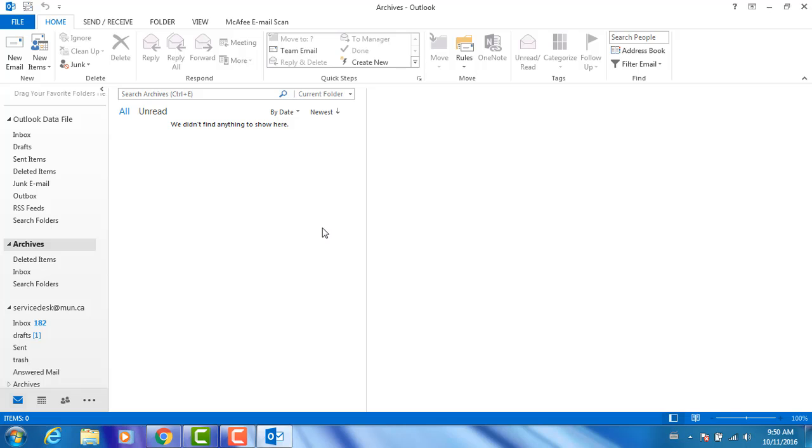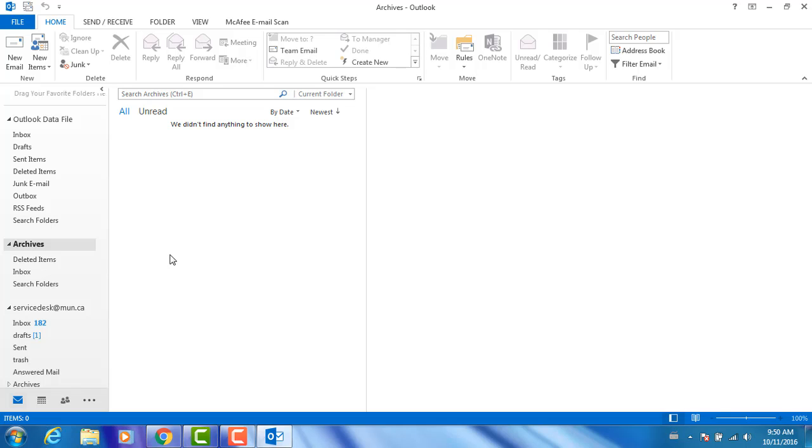A folder named Archives should then appear in your main Outlook window. Your archive emails will be available here. If you have any issues with this or have any questions, feel free to contact the ITS Service Desk at 864-4595.